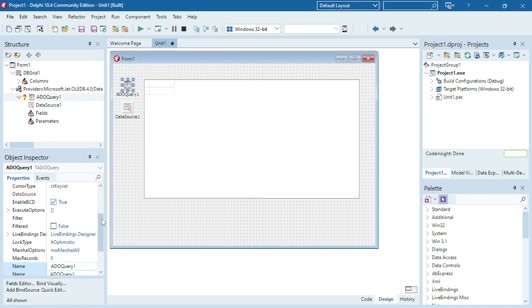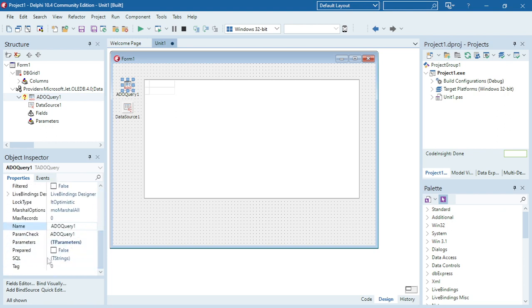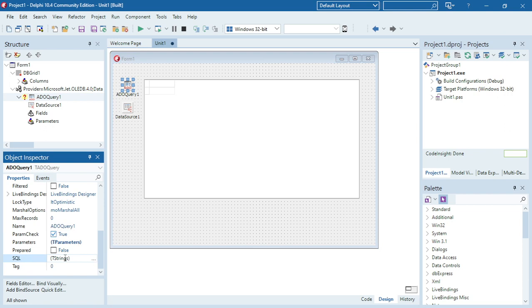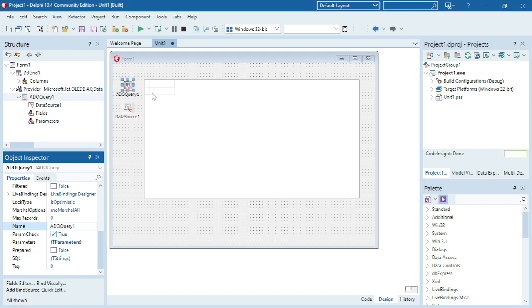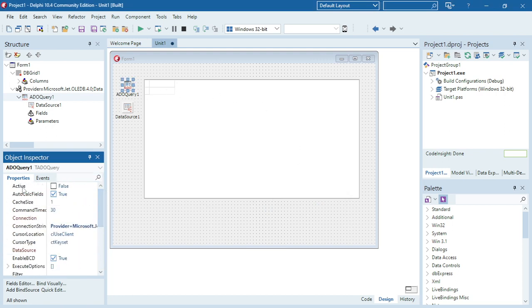In the normal ADOTable we have a TableName property, but with the ADOQuery we don't have a TableName — we have an SQL property. Inside this SQL property is where I'm going to enter my SQL statement. I'm going to say SELECT star FROM my cd_table. Star means I'm going to select all my fields — I want to display all fields from the cd_table.